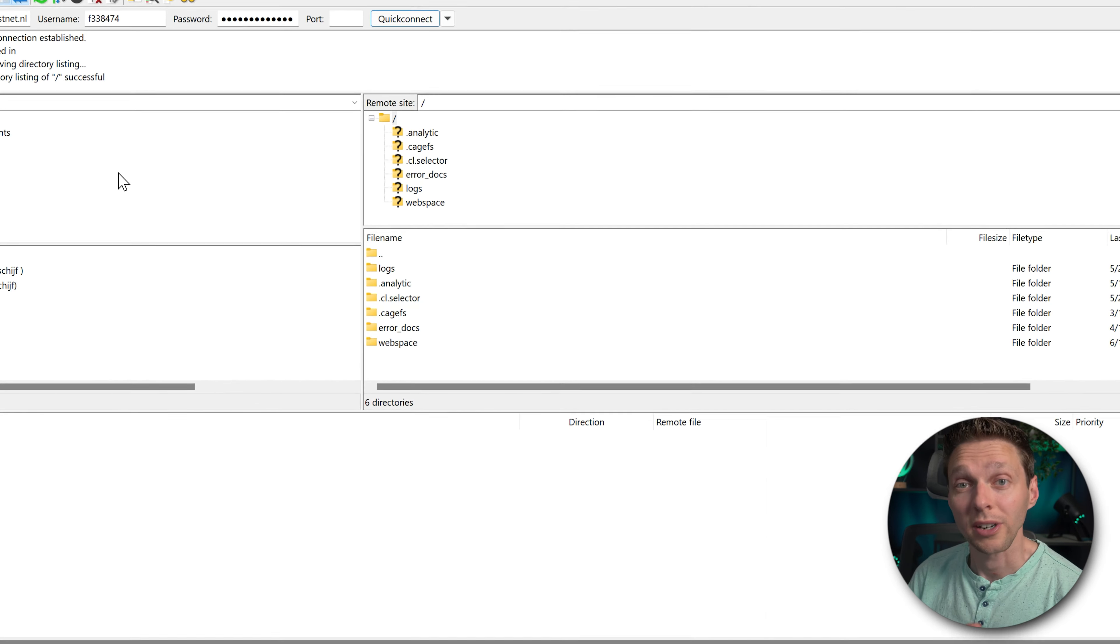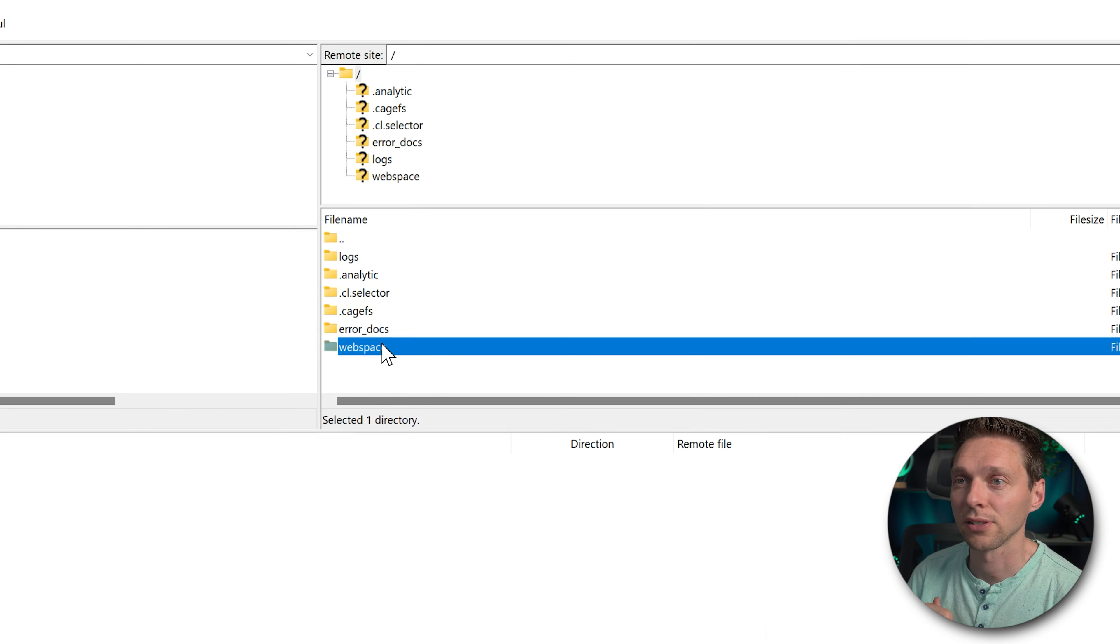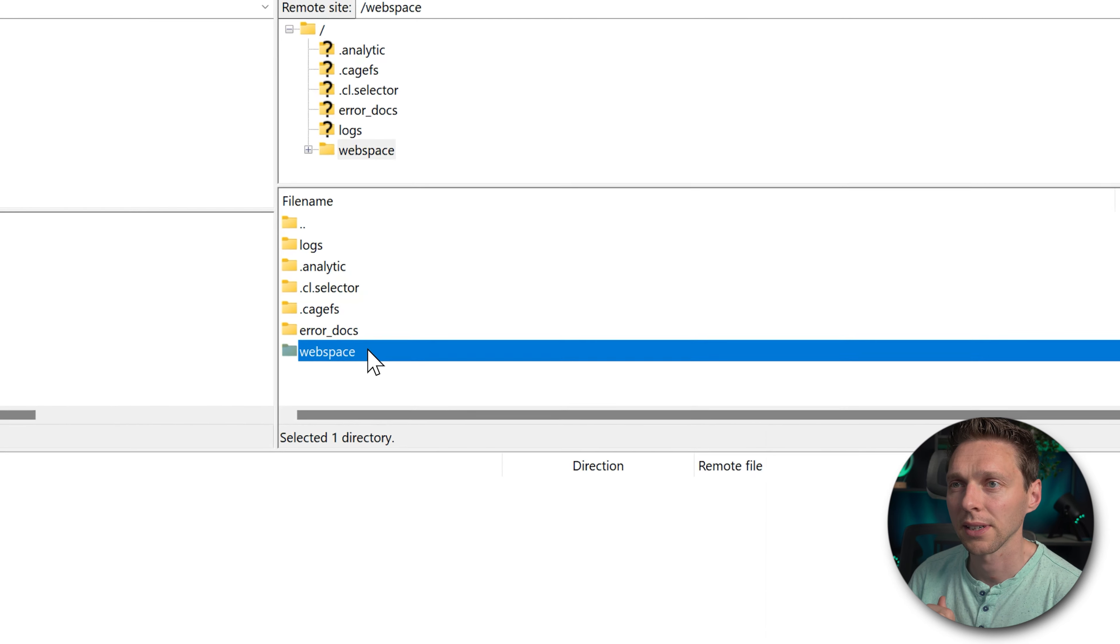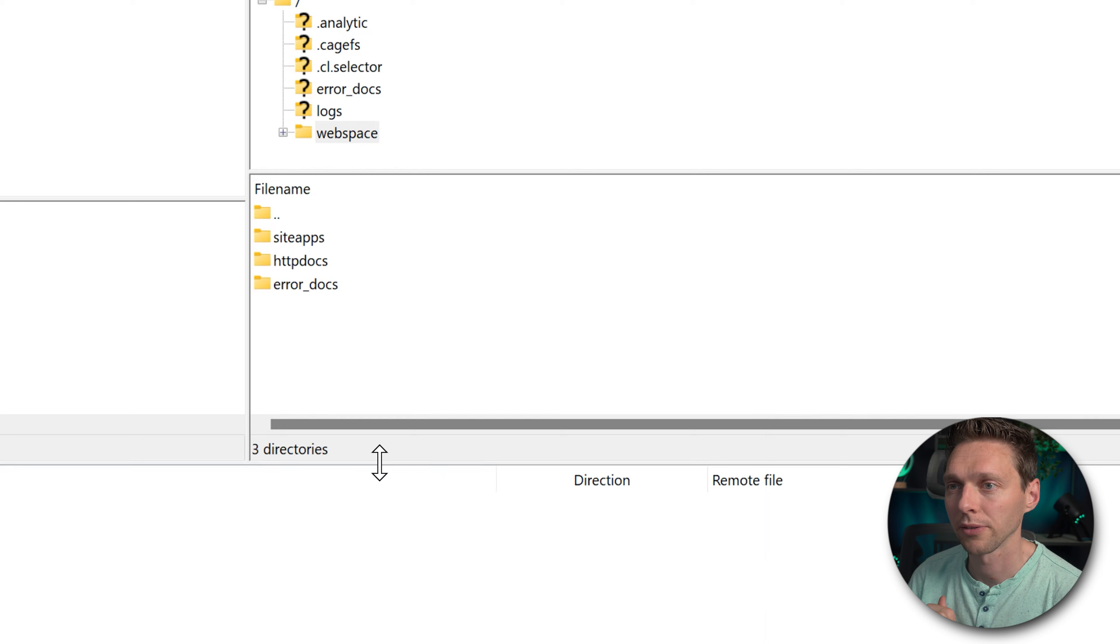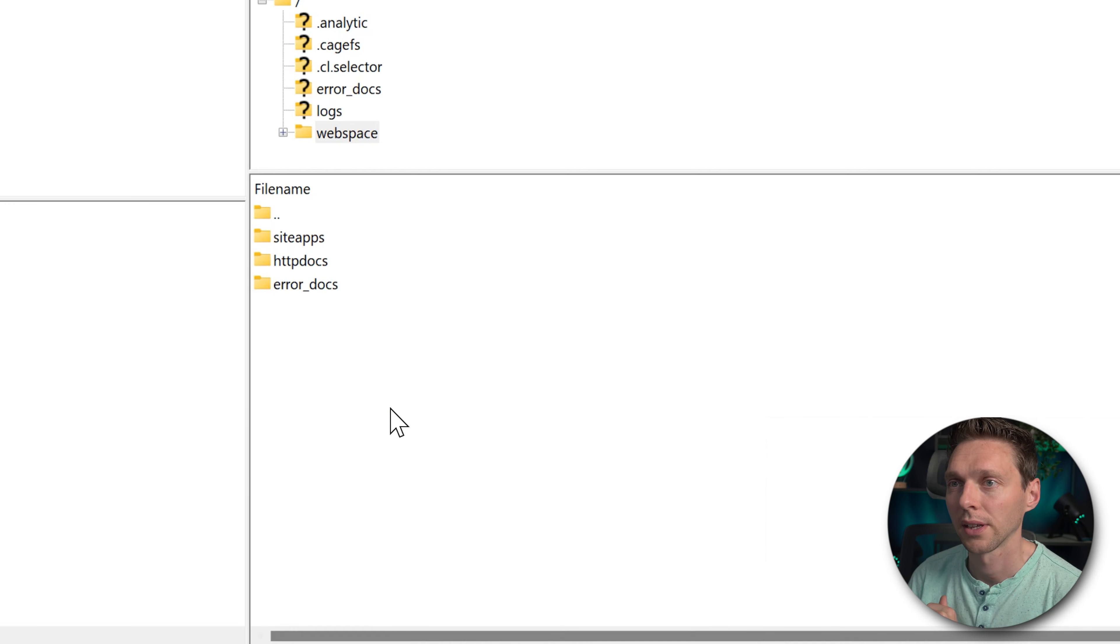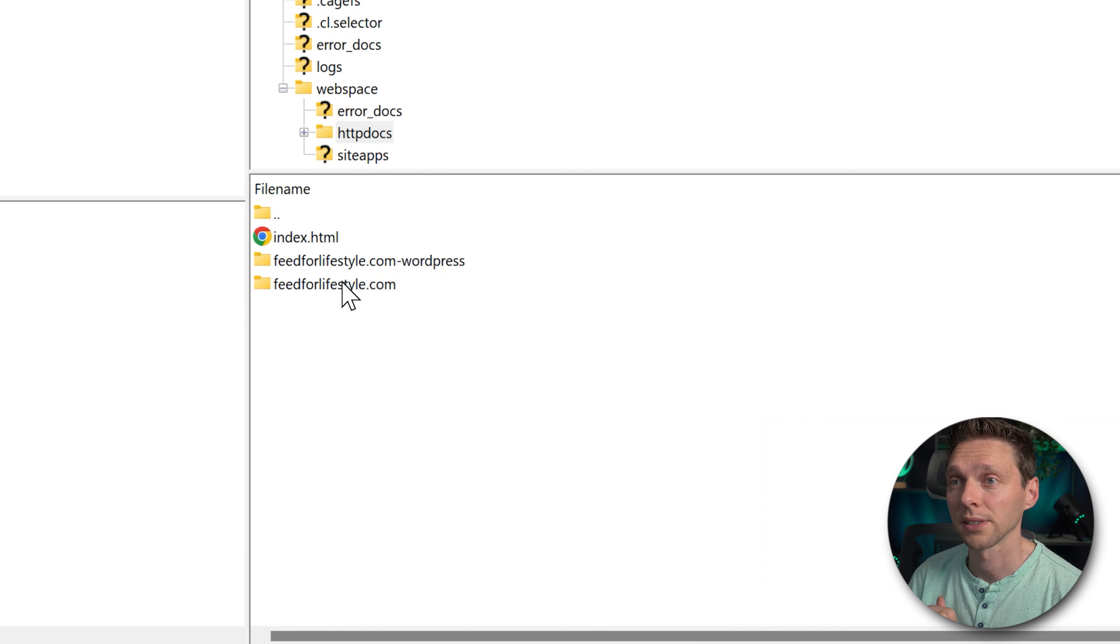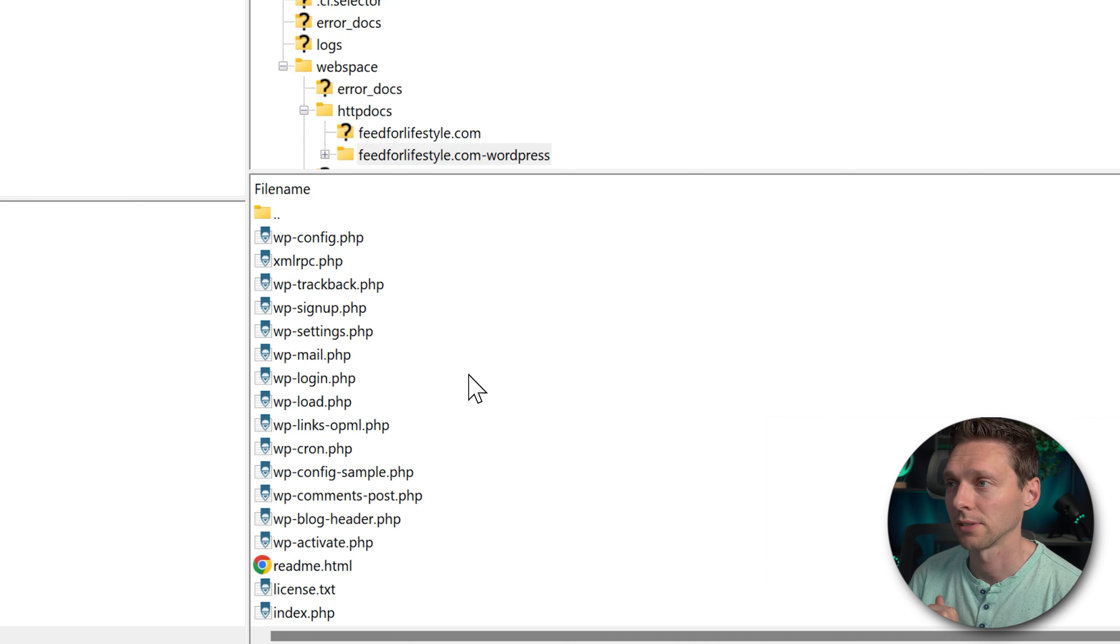All right now we are inside of the website. Let's go to web space in this case. Let me make this a little bit bigger for you guys. And then you need to go to httpdocs. Let's see what's in here. Then we have a WordPress installation I think. Yes. All right this looks good.